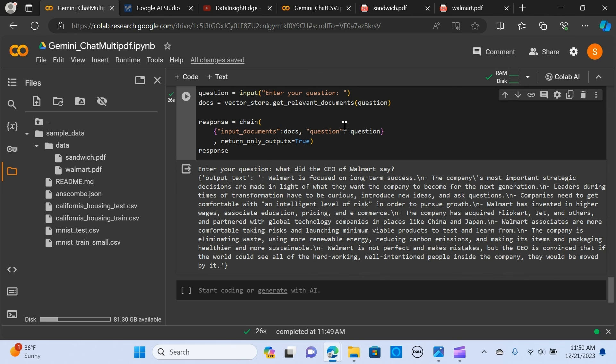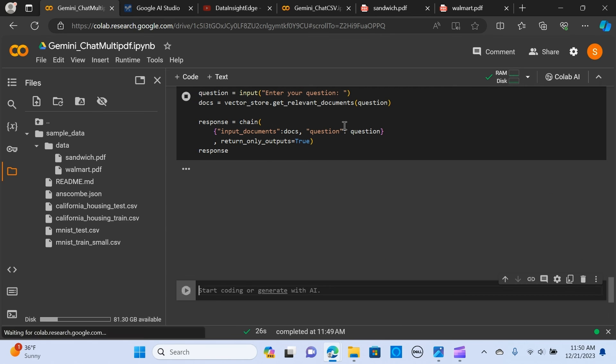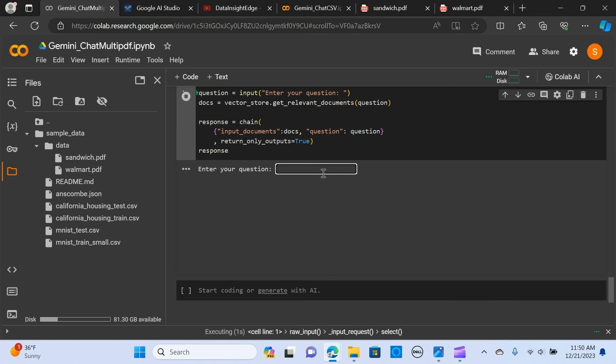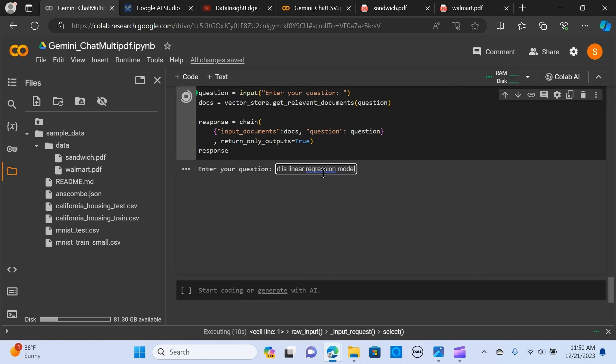Let's ask a question about this document and run it again.